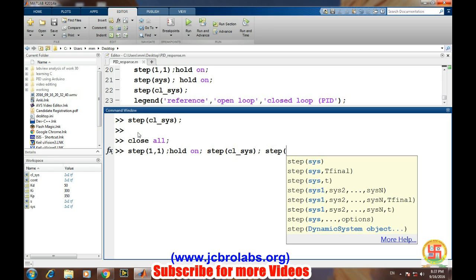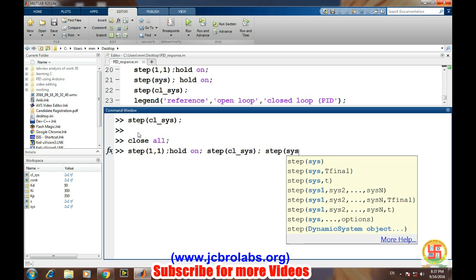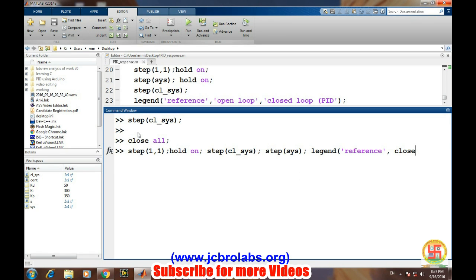And then a step of the open-loop system that was defined by sys. Then we will do 'legend' to discriminate each one. So first one is the reference, second one is the closed-loop response, and third one is open-loop.